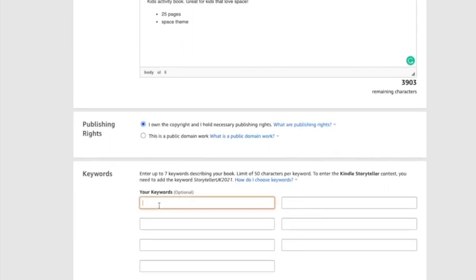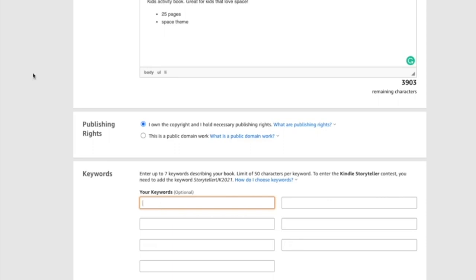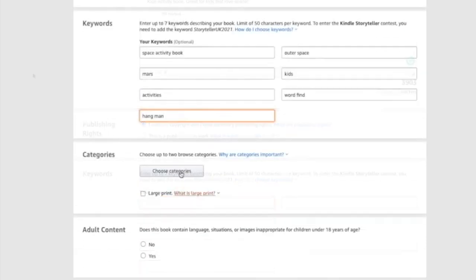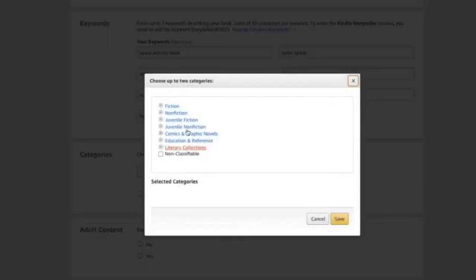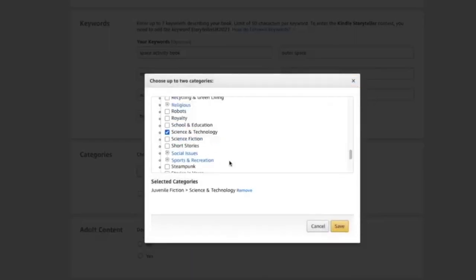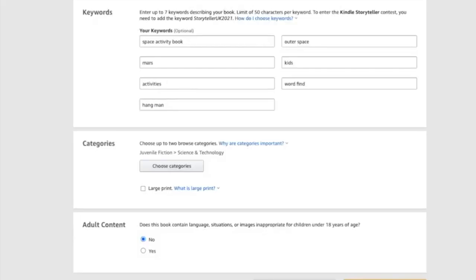And then from here, your keywords. And that's where that research that we did for BookBolt will come into play. And I didn't mention BookBolt actually has KDP spy. So it's an extension that you can put onto Chrome and you can actually spy on your competitors and you can find top keywords and all that good stuff. So from there, we could choose the categories. So mine is, I'm just going to say science. Now I'm going to save and continue.